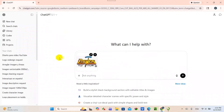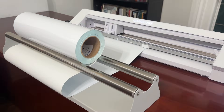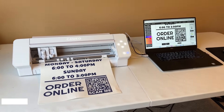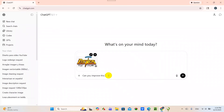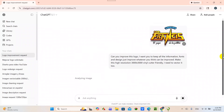One thing you have to know about ChatGPT or AI in general: you have to be very specific with what you want. Since we use vinyl cutters for most of our projects, we want to try not to use as many colors — that's something to keep in mind when working with ChatGPT. This is what I typed: 'Can you improve this logo? I want you to keep all the information, fonts, and design — just improve whatever you think can be improved. Make this high resolution 3000 by 3000, vinyl cutter friendly. I need to vector it too.'